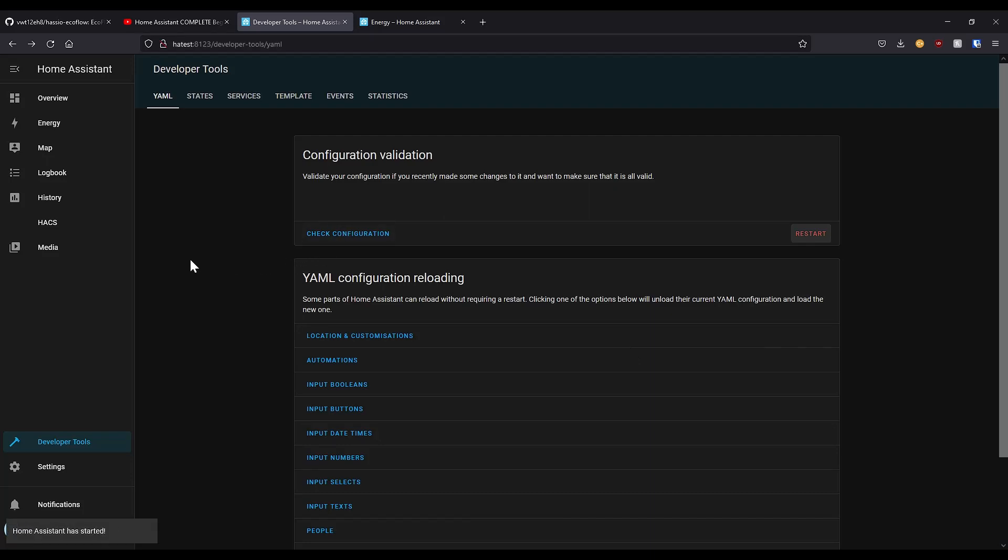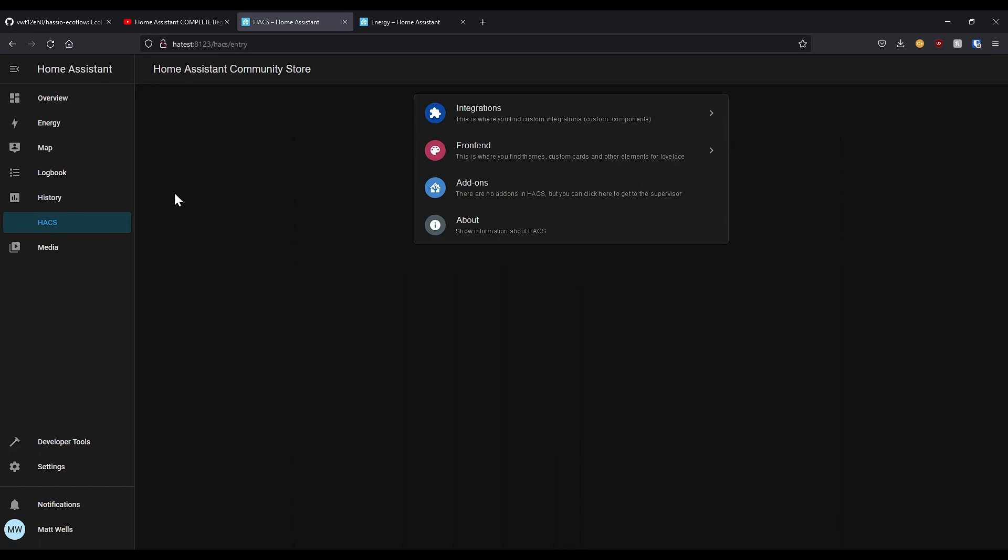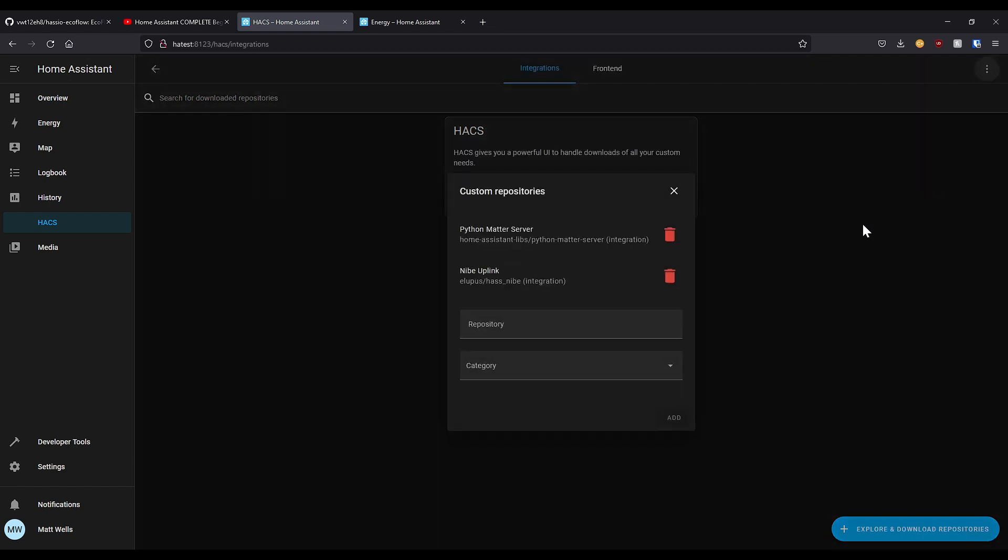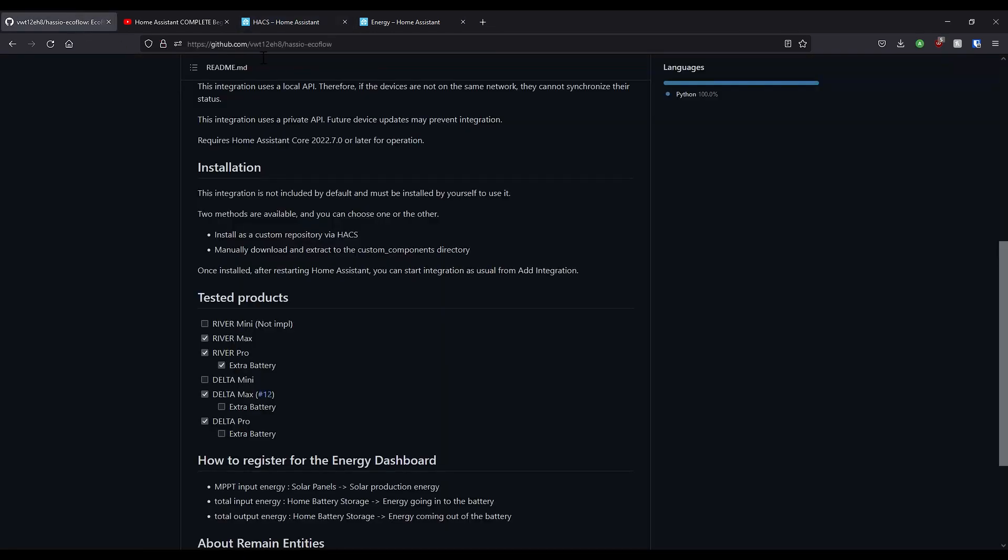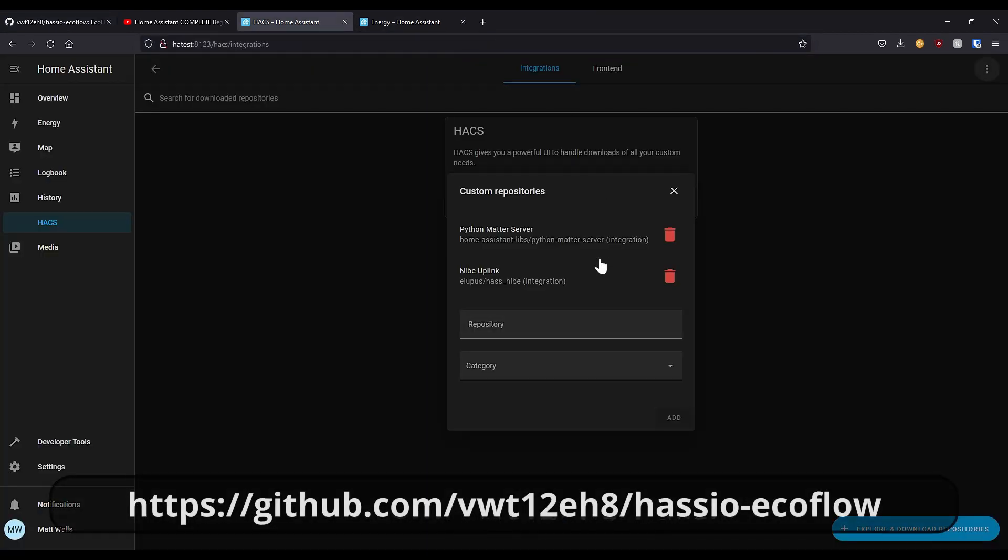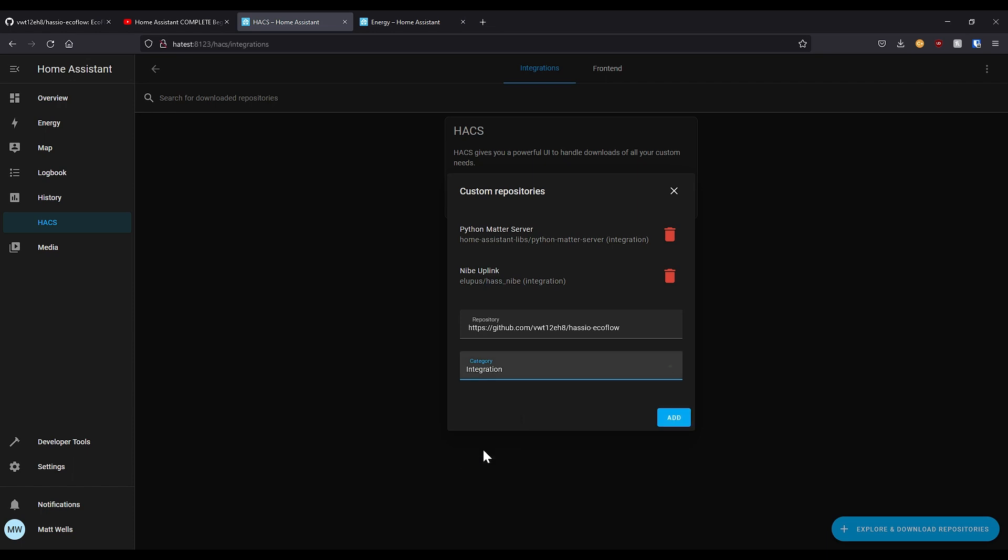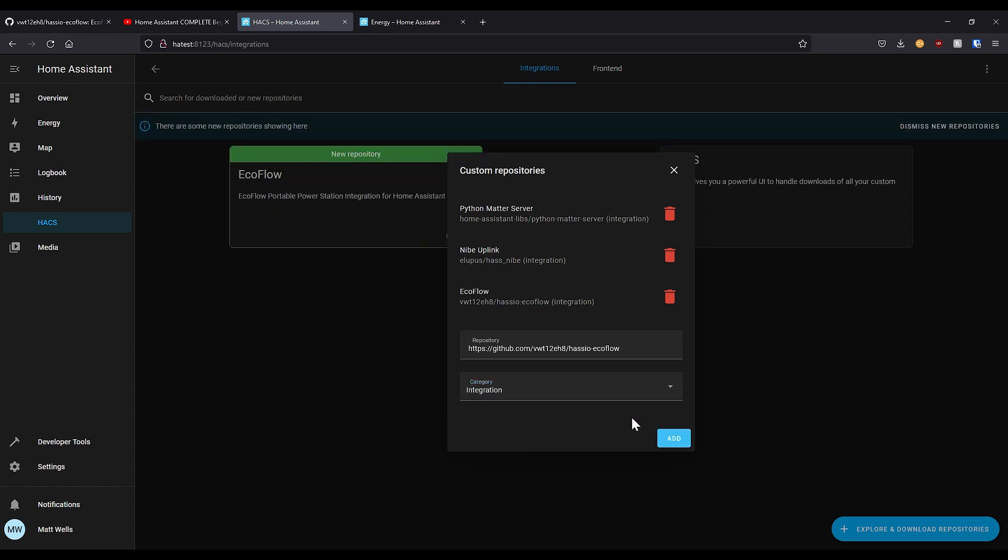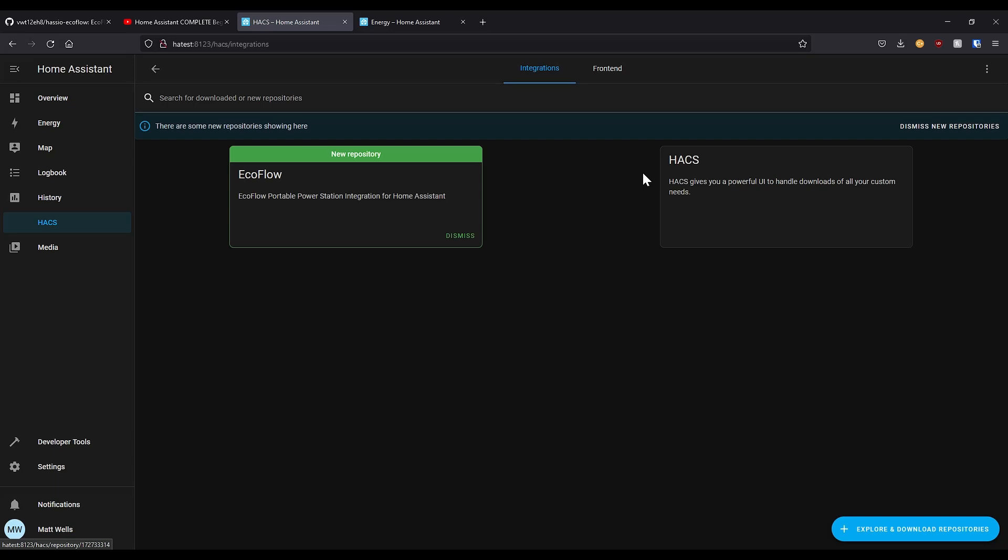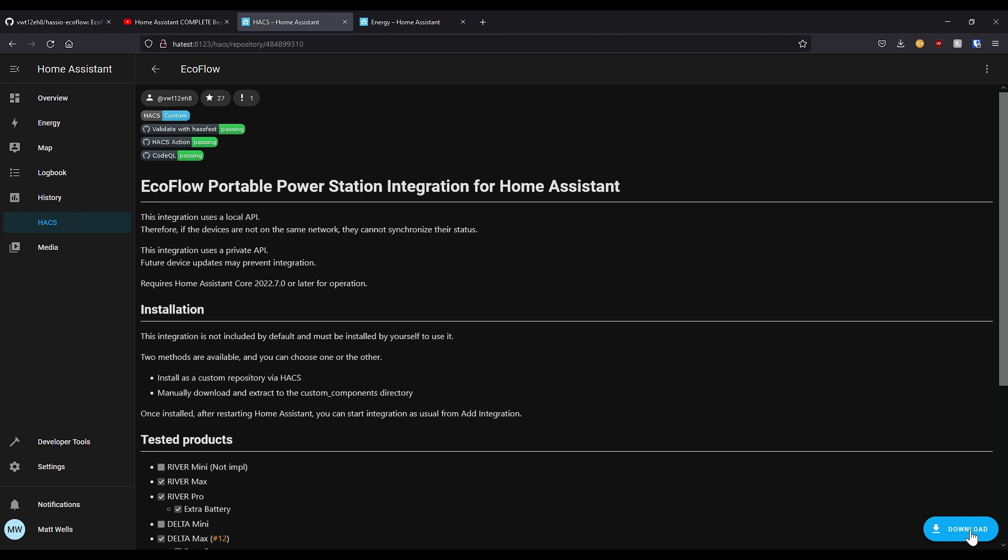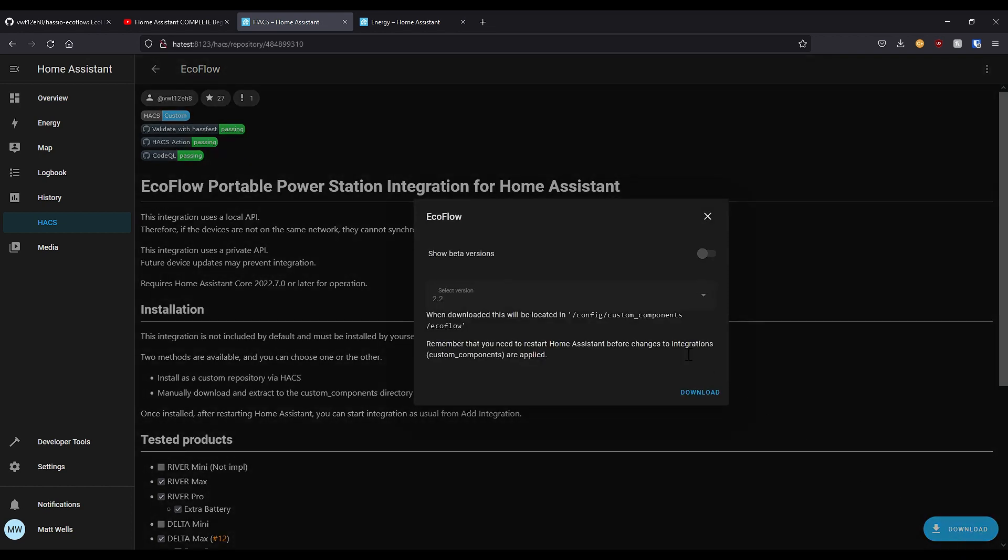Now you'll notice that on the left here, HACS has become available. Click on that and go to integrations, and press on the three dots on the top right, custom repositories. All you need to do is grab the Hasio EcoFlow repository URL on GitHub and paste that into the repositories. And for category I selected integration and click add. Then here you'll get this new repository. You click through and press download. For now we want to stick to the main release which as of this recording is 2.2. It is being updated somewhat frequently so you may need to come back here semi-often to make sure you're on the latest version. But for now just click download.